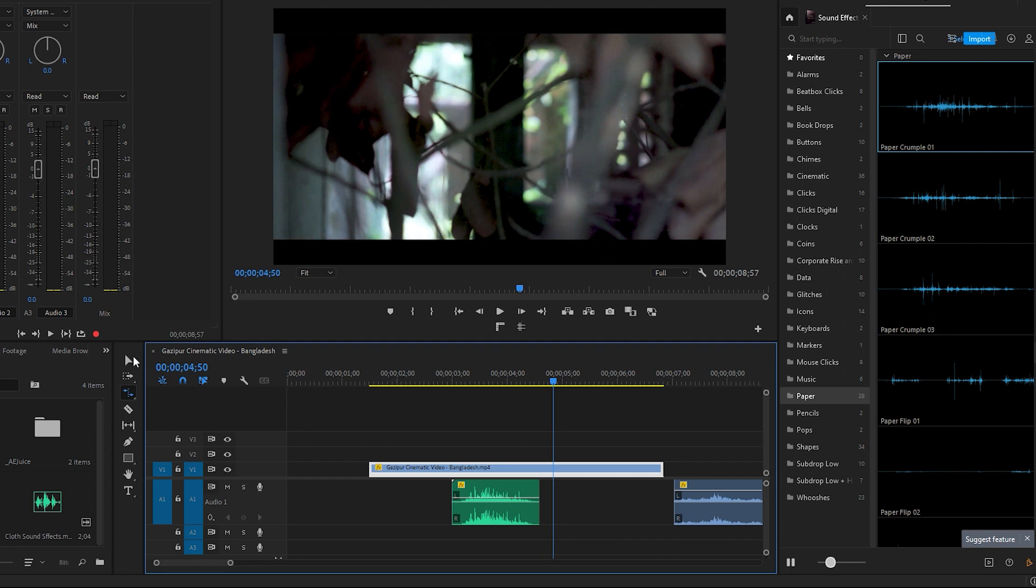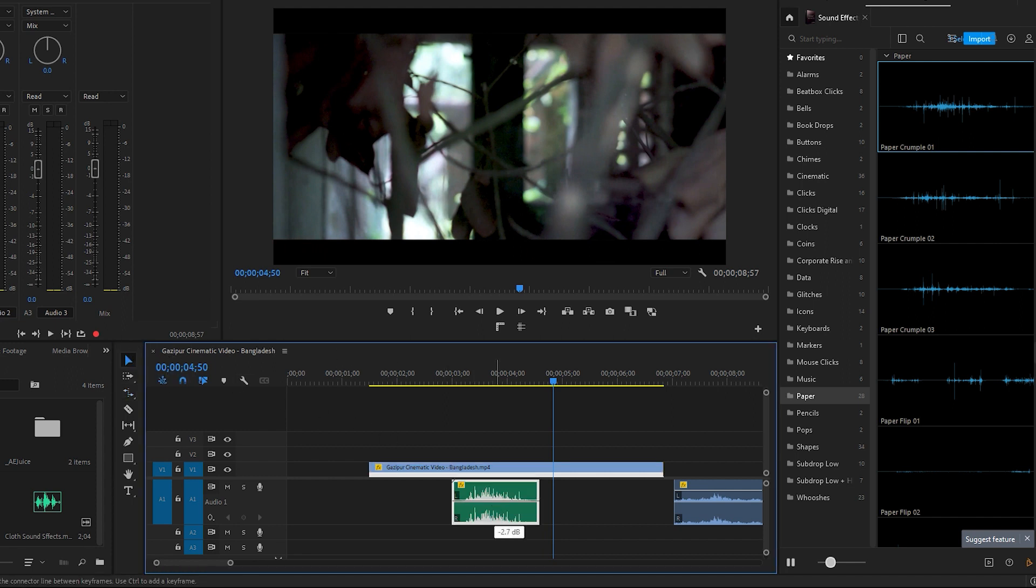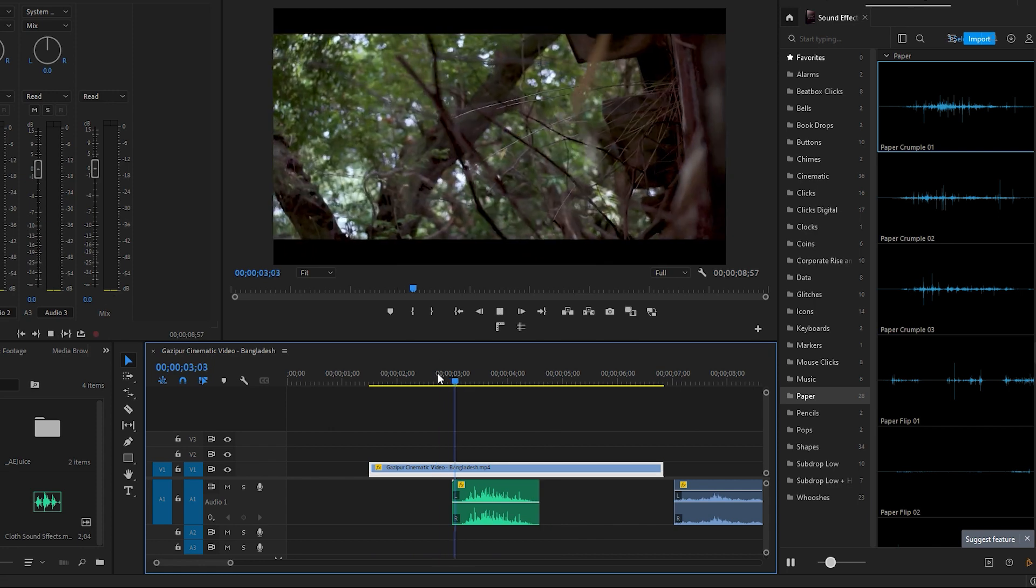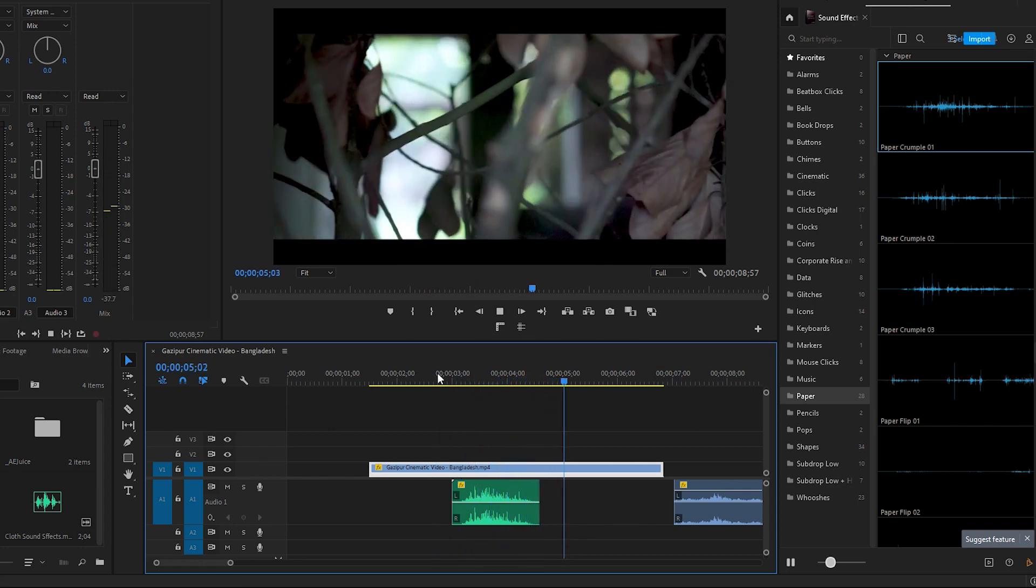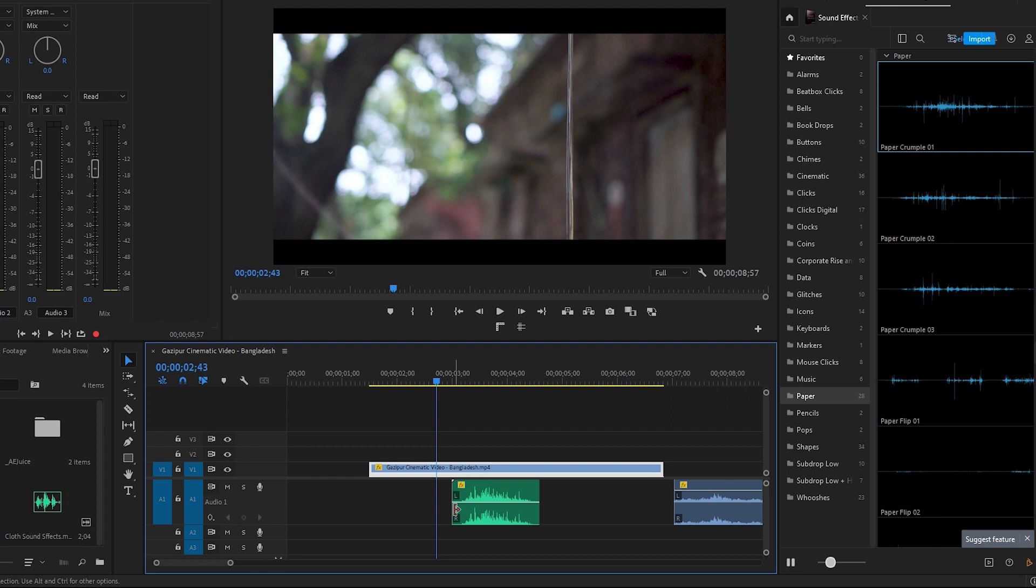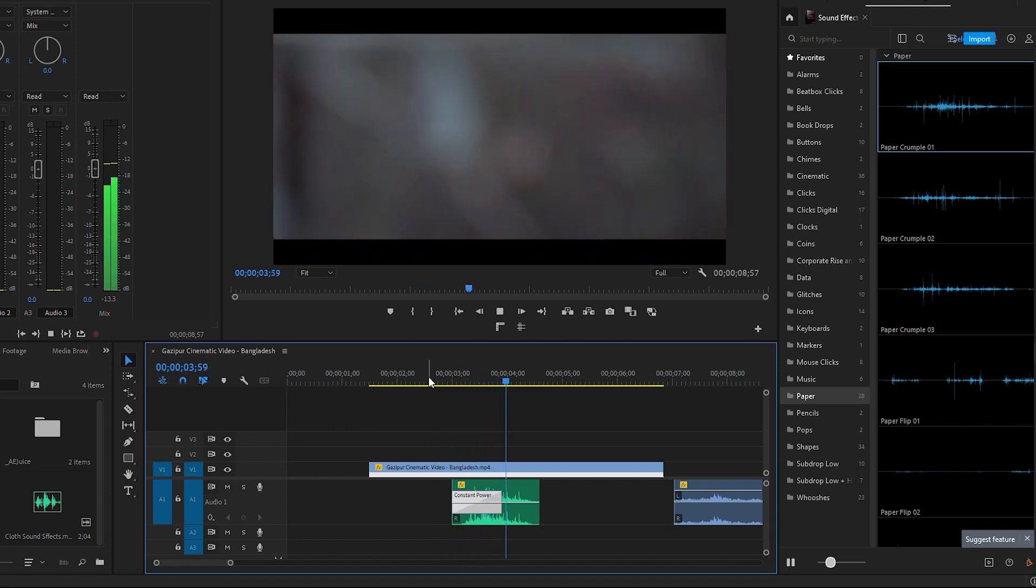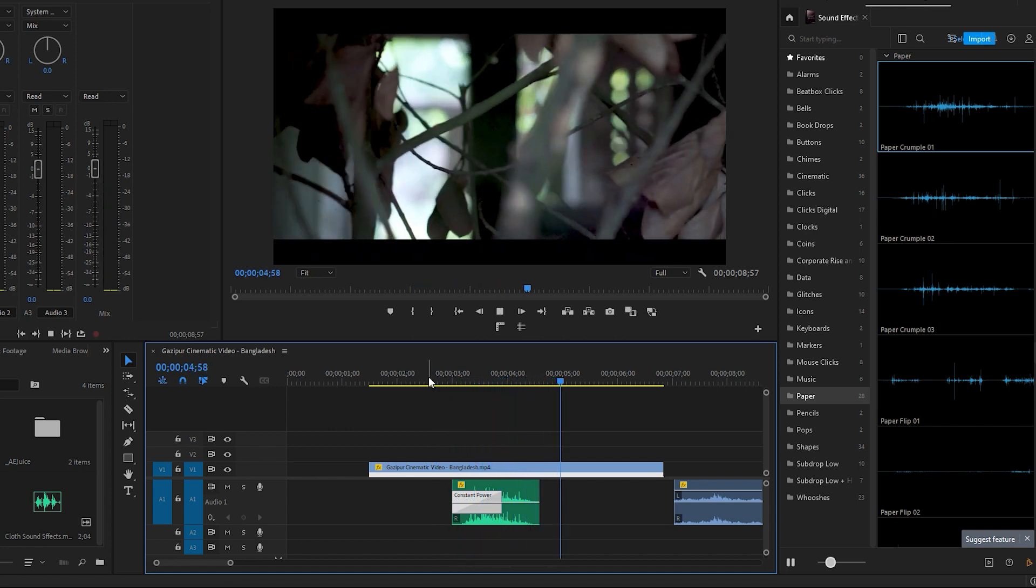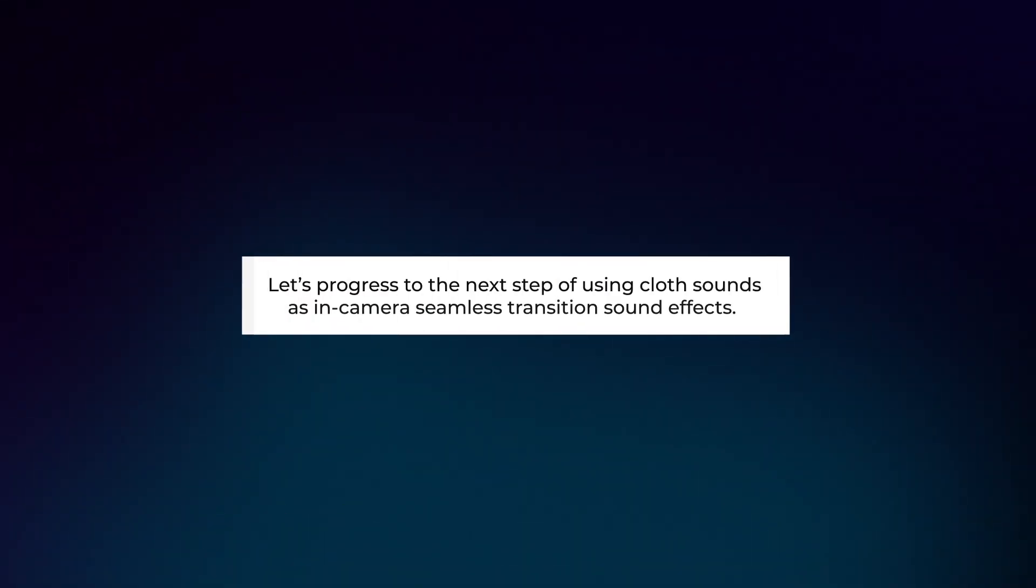Let's make some changes. Switch to the selection tool and reduce the audio level. You can apply the default transition for audio, which is the constant power, by right-clicking on the edge of the audio. This way you can make some adjustments to get the best result from the audio effect.